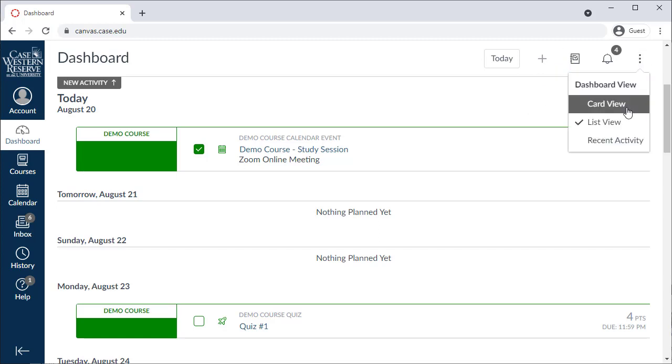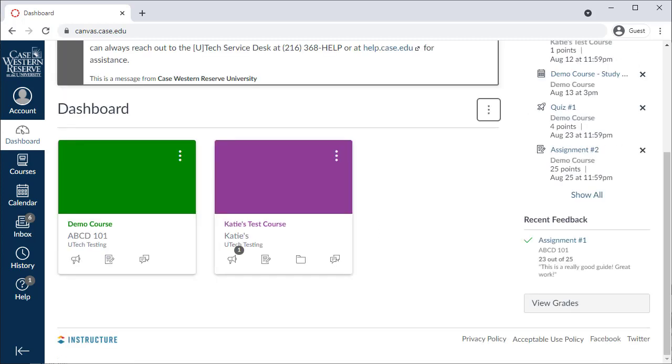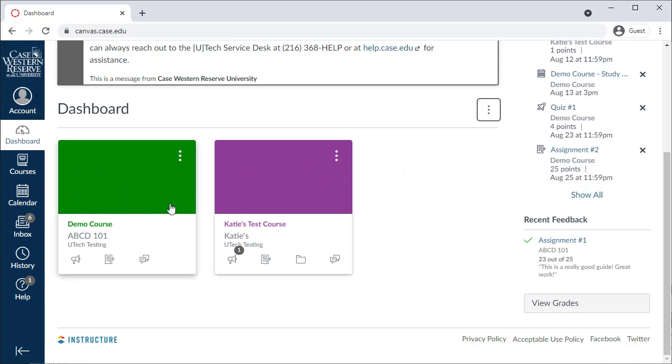Now let's get into a course. You can do that several ways, including selecting an item on the list view dashboard or from the to-do list, using the courses button on the side navigation, or by selecting the course card for the class.